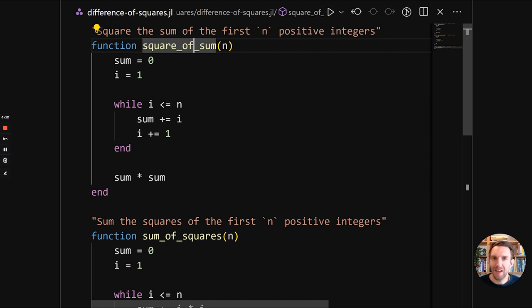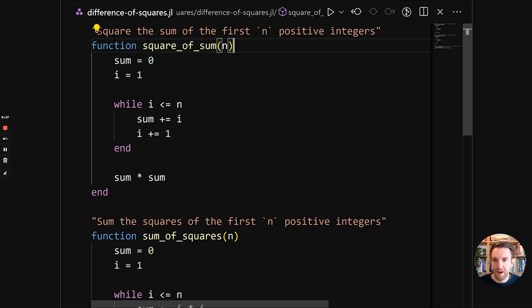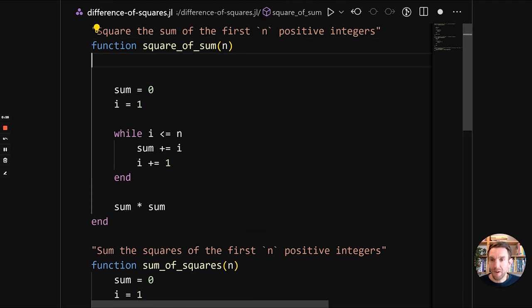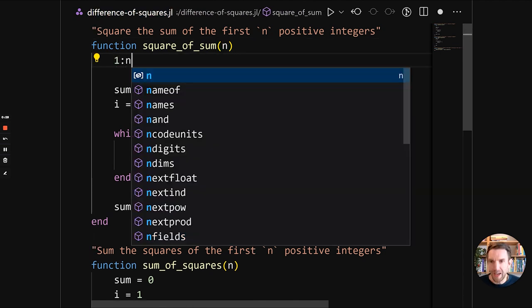So it is a very common use case to have a range of numbers. And there's a thing that's called a range in Julia. And a range starts with a number, ends with a number. And it represents every number from the first lower bound up until the higher bound. So our range would be 1 up until n.